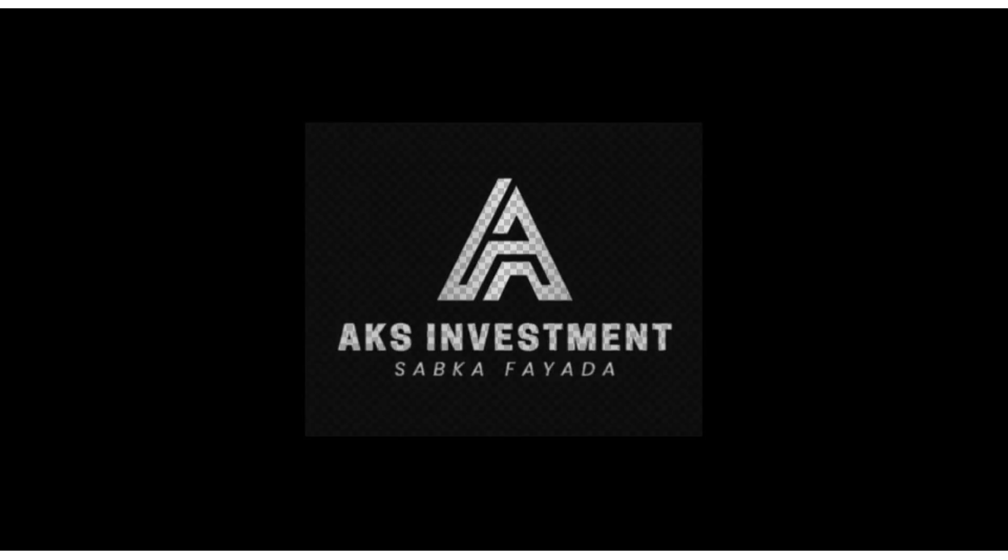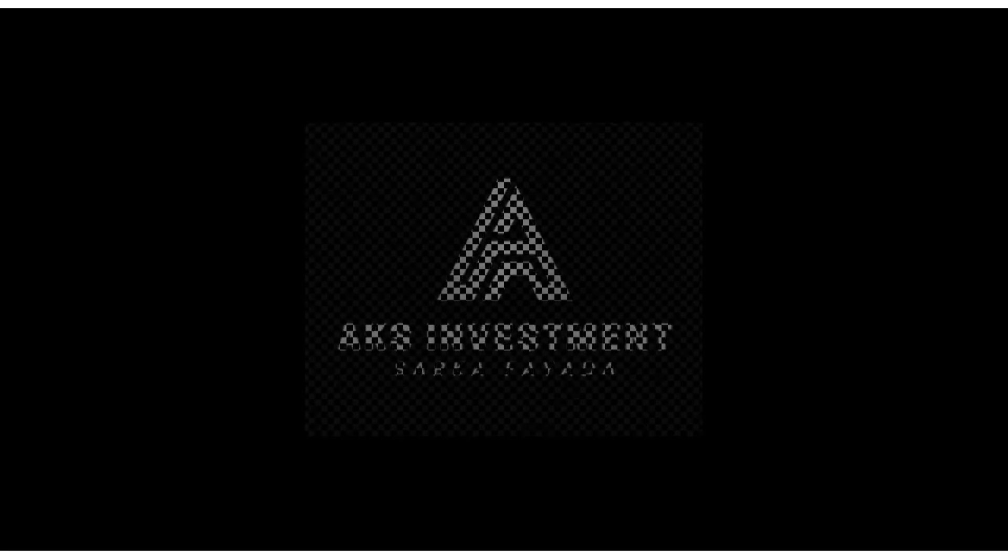Hello friend, welcome to my AKS Investment Sapkha Fayda channel. Today I am going to give information about the second part of IPO subscription in the UAE in the ADX. This is a very important step, and without doing these steps you will not get the shares subscribed in the IPO. Please watch this video to the end.